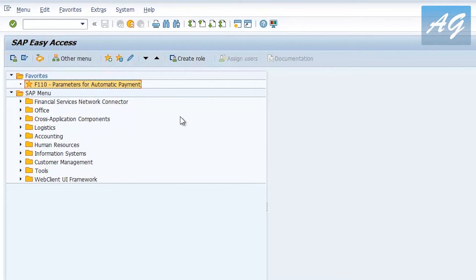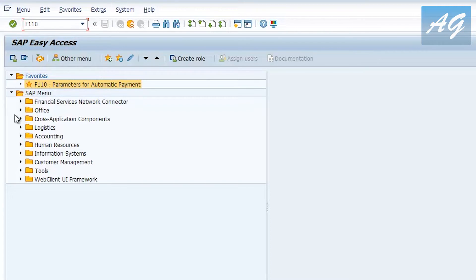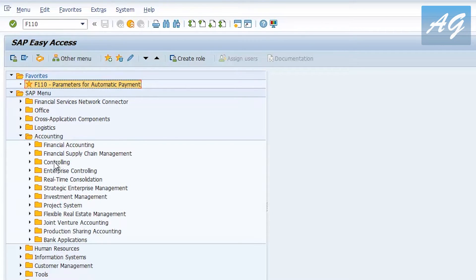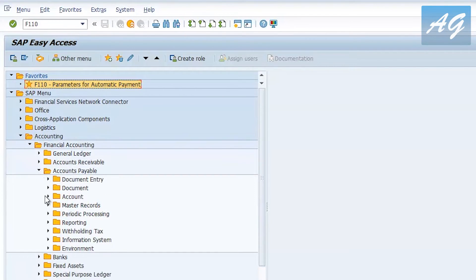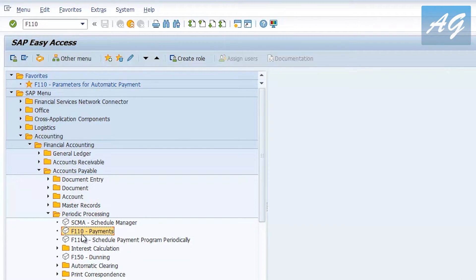I'm going to show how to run the automatic payment program on SAP S/4HANA and then show some configuration steps. For the demo today I'm going to use the SAP GUI interface — all transactions are also available on SAP Fiori. To run this transaction on SAP GUI you can use transaction code F110, or find it under Accounting > Financial Accounting > Accounts Payable > Periodic Processing > Payments.